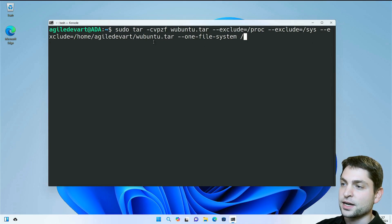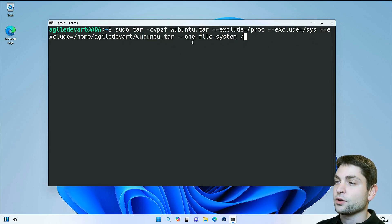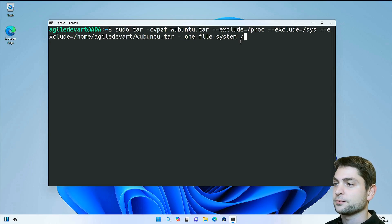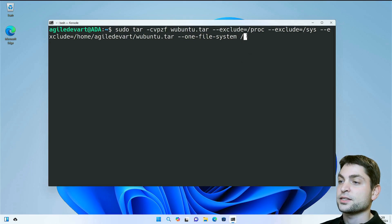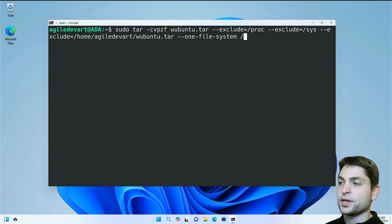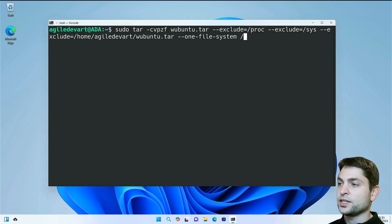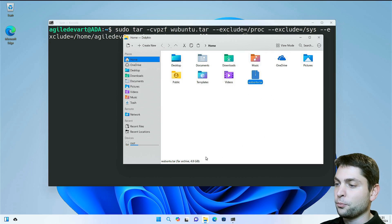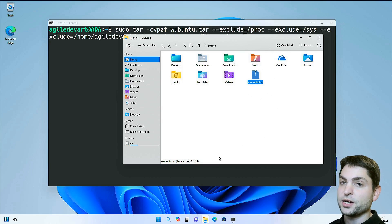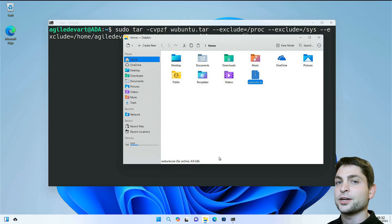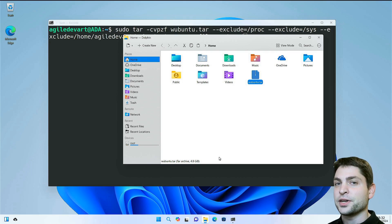I also added one file system because I don't want to archive mounted drives. Everything else will be archived. Now you can execute this one. I already did that. Here is the created file. It has 4.8 gigabytes, so it's a bigger one. Now we are done here. Let's take this file and bring it to Windows.